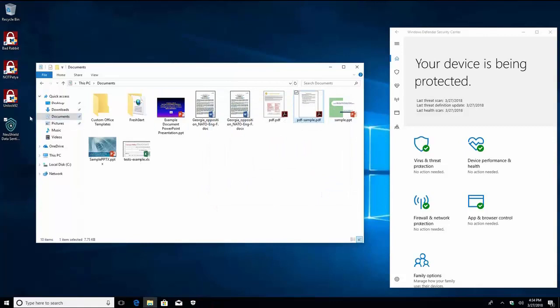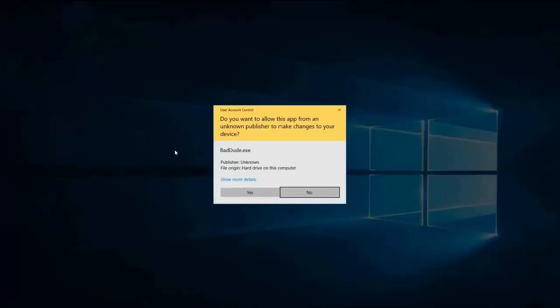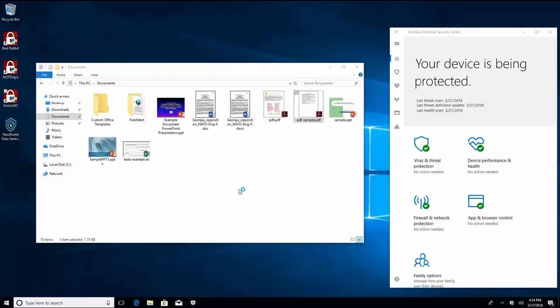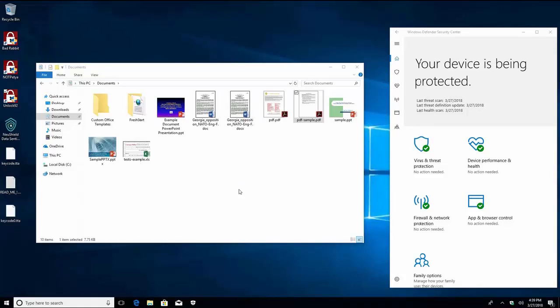Now that Data Sentinel is installed we can run Unlock92. It takes some time for Unlock92 to encrypt your files so we have sped up the video to see the activity quicker. The first indication you can see is that keycode and readme files appear on your desktop. This is an indication that your desktop files have been encrypted.